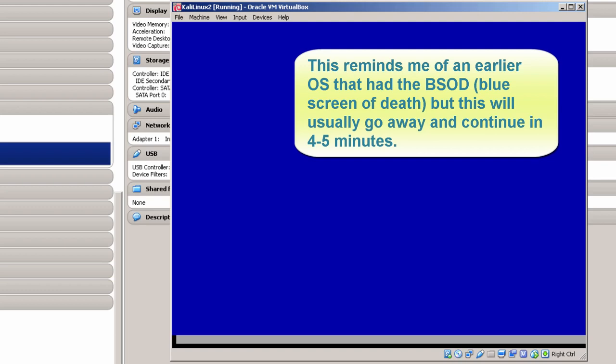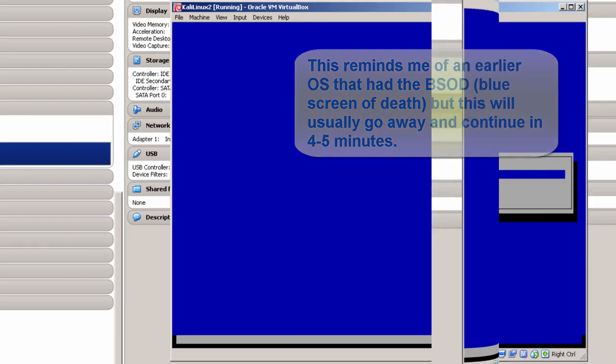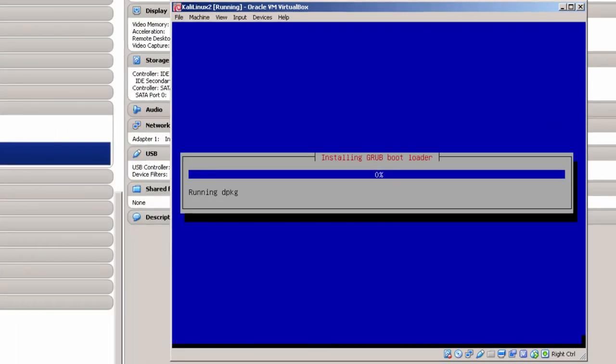There's one thing I want to point out. You get to a certain point in your install where it comes to a blank screen — just leave it blank. It may go on for a couple of minutes, just let it go. In my case, I looked at this blank screen for about four to five minutes, and now it says installing GRUB bootloader.